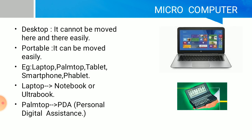Desktop computers cannot be moved here and there easily. Portable computers can be moved easily. Examples include laptop, palmtop, tablet, smartphone, and phablet. Laptops are also known as notebooks or ultrabooks. Palmtops are also known as PDAs, which stands for Personal Digital Assistant. This is an important point that is often asked in exams.